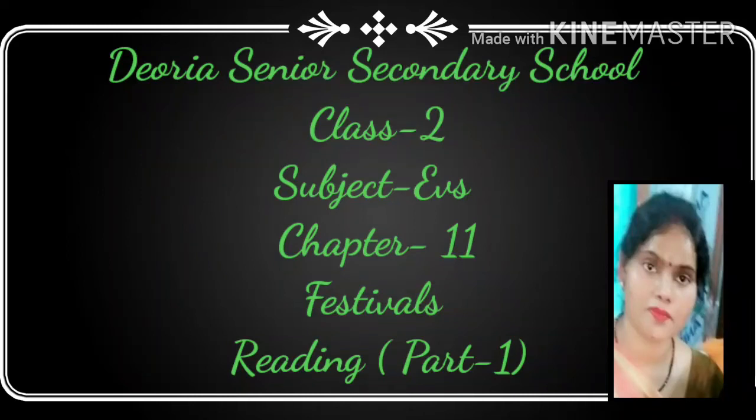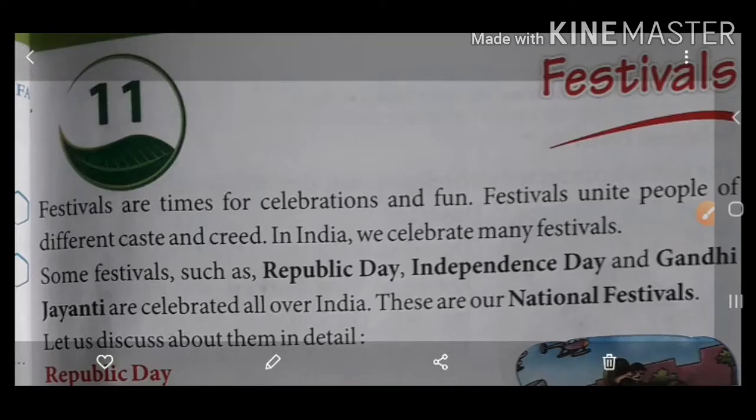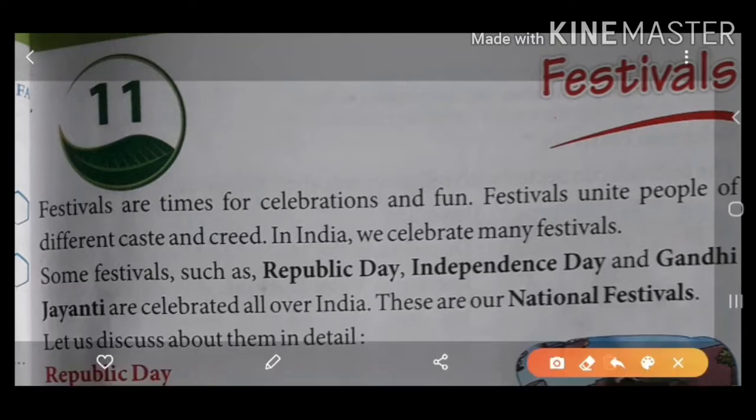Good morning students. Welcome to your DSS online classes. I am Neelam Verma, your EBS teacher. Today in this video we are going to start a very interesting chapter — that is Chapter 11 — and the name of this chapter is Festivals.